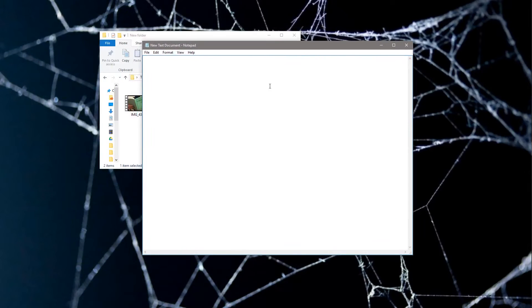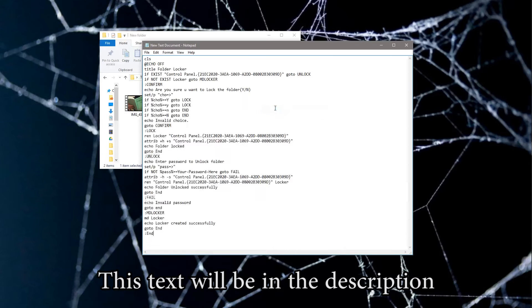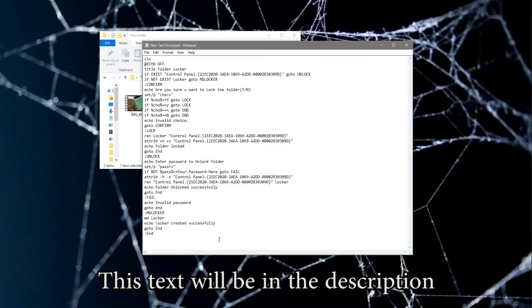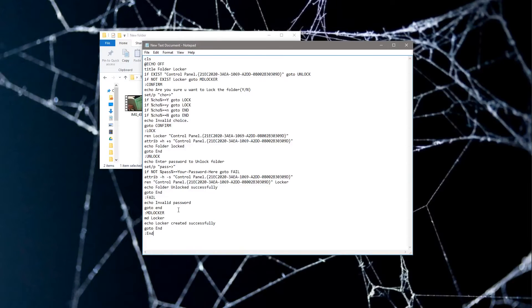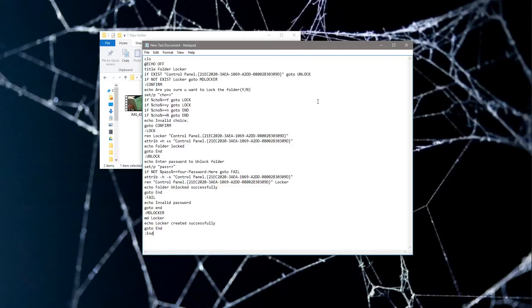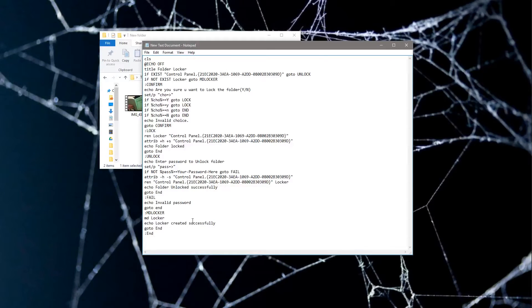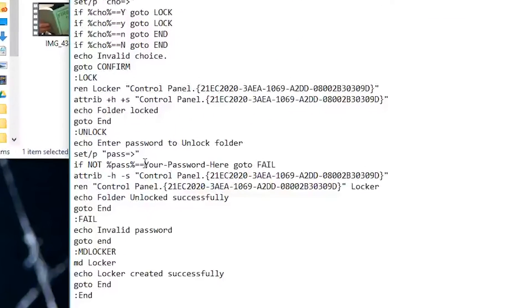You're going to paste this code onto the notepad. Now this probably looks like a lot of mess if you don't know how to understand code or how it structures and how it works. Thankfully for me, I can actually understand what this is.